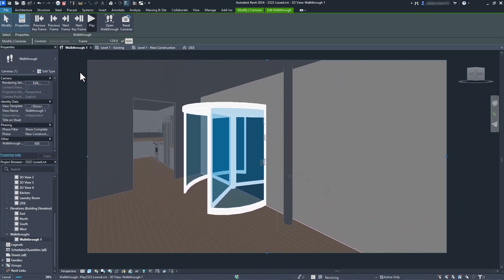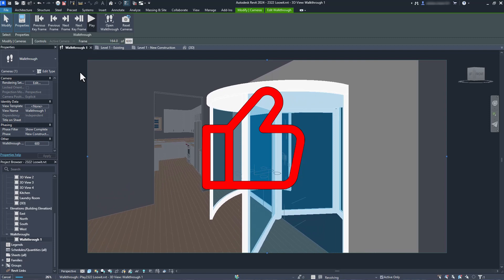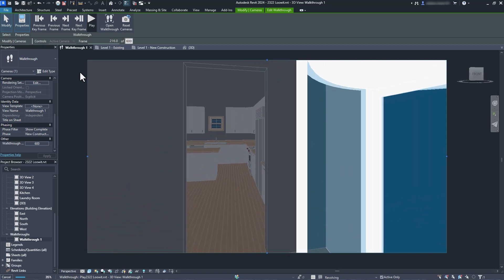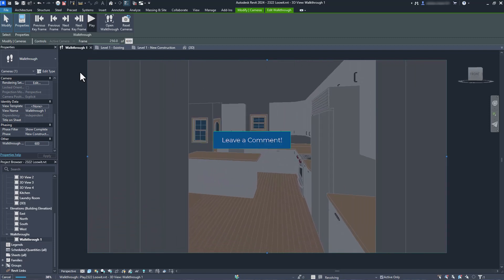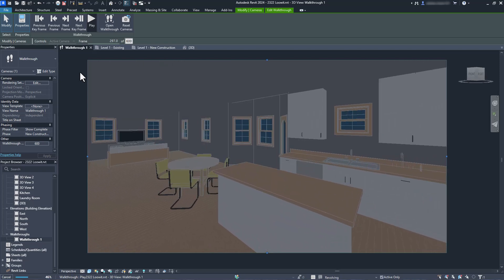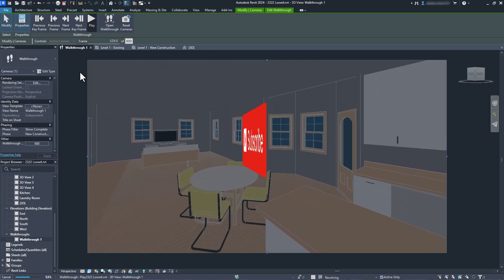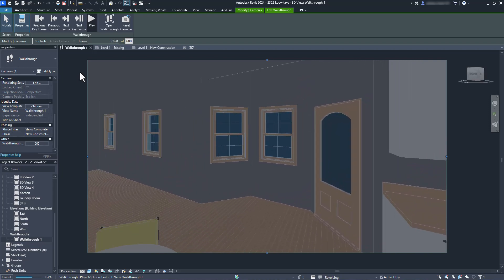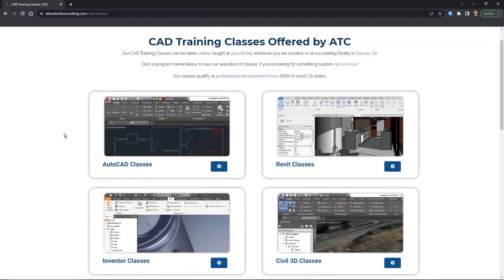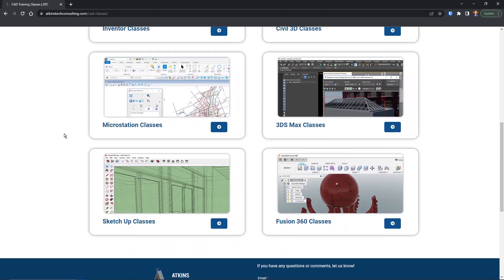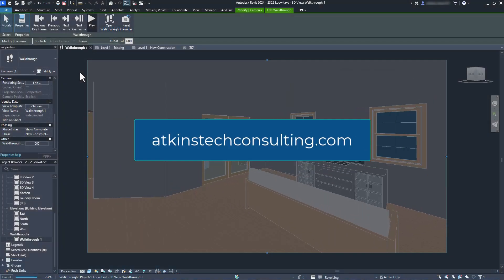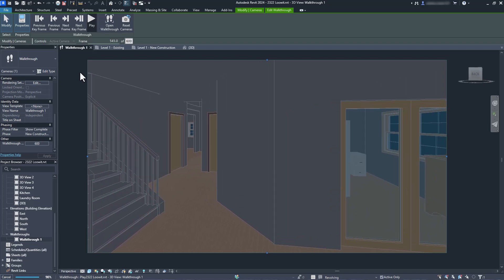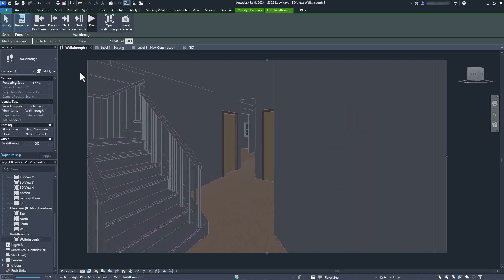Did you find this helpful? Click the like button. Do you have burning questions of your own that you'd like to see a video about? Leave a comment. Finally, if you haven't hit subscribe yet, what are you waiting for? And if you're interested in our AutoCAD, Revit, Inventor, Fusion 360, MicroStation, Civil 3D, SketchUp, or 3ds Max classes, check us out at AtkinsTechConsulting.com. As always, I'm Davin, and happy catting.